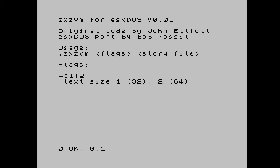I've implemented ZXZVM as a dot command, so if we do .ZXZVM without any parameters we get some basic usage instructions. The story file is the actual thing you need to run the game — that's usually a file with a .Z and then a number, so .Z3 or .Z5. It basically supports all the story files that ZXZVM supports. I've added just the one flag at the moment: screen display can either be the standard Spectrum 32-character display like you see here, or it can do a pseudo 64-character mode like you get in Tasword 2, displaying more text at the cost of slightly less legible characters as they're half the width.